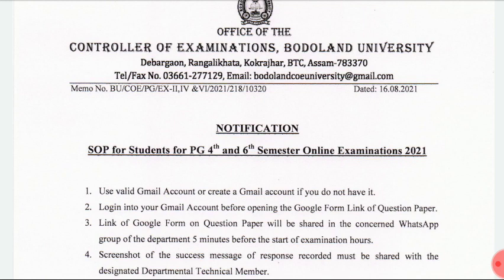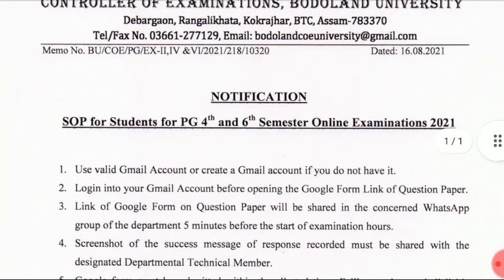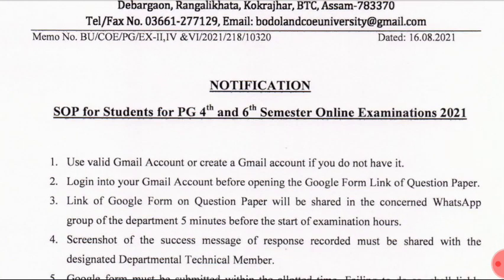You can also access and follow the account. Once again, you have a Google Form link and the WhatsApp group. You can also download the account. You need to download within five minutes.